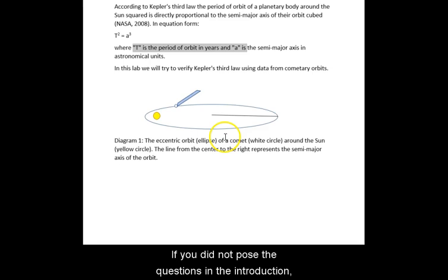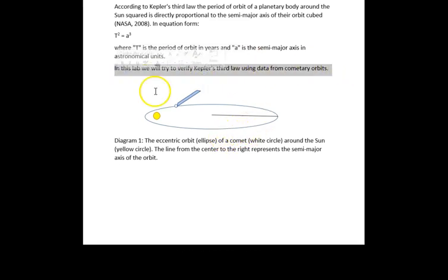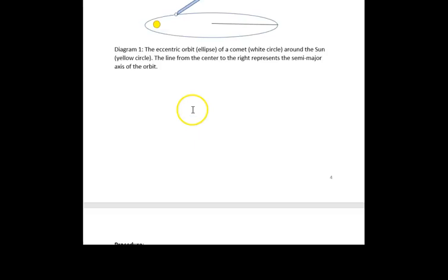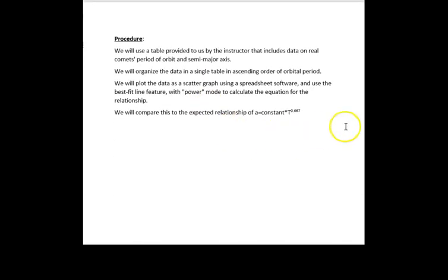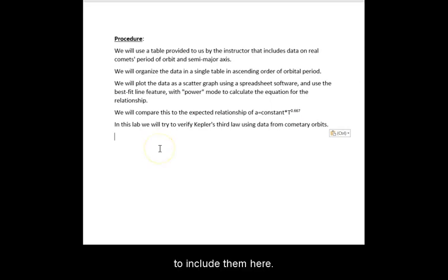If you did not pose the questions in the introduction, make sure to include them here.